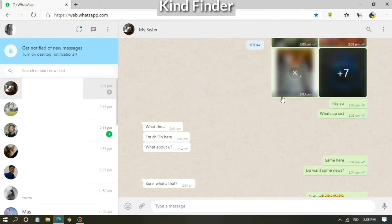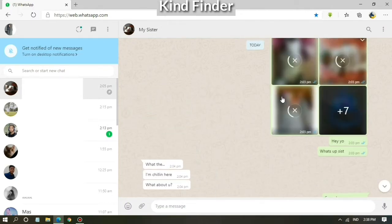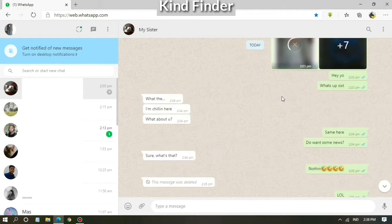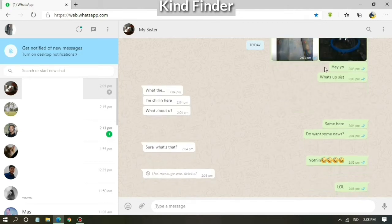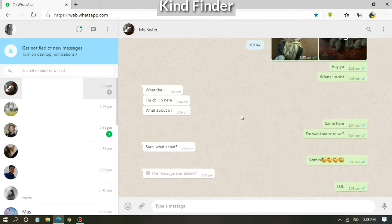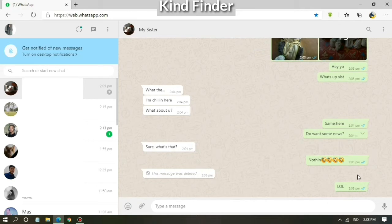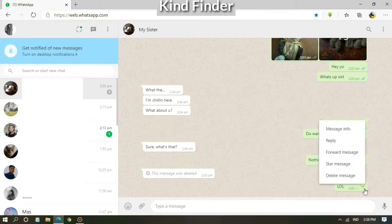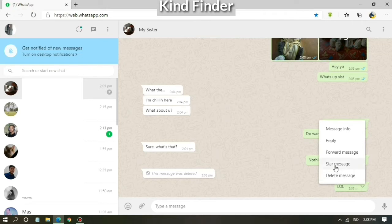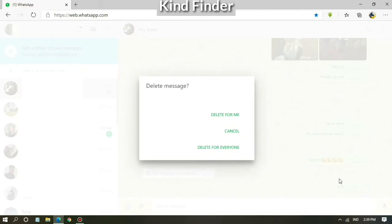Okay, before I show you how to pin a message on WhatsApp Web, first I will show you how to delete a message on WhatsApp Web. You can tap on your message, you can delete, star, reply, or see your message info. If you want to delete, then you can choose delete for me. It means your message will be deleted for yourself.